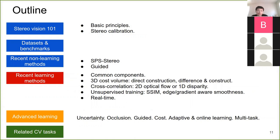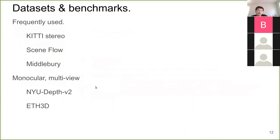Next we'll visit some recent non-learning methods. But before that, I want to point out some openly available datasets we can use to test our stereo methods or models, or do some benchmarking. There are some frequently used datasets, especially for stereo vision, and some other related datasets for monocular vision.